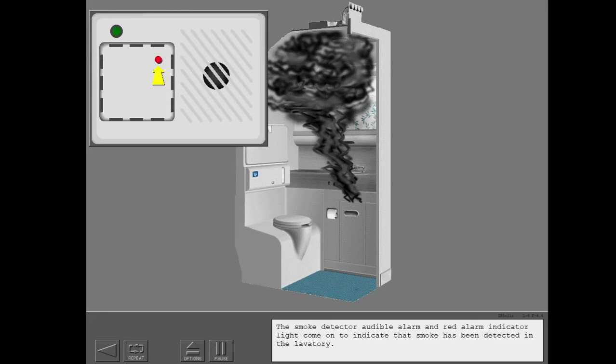The smoke detector audible alarm and red alarm indicator light come on to indicate that smoke has been detected in the lavatory.